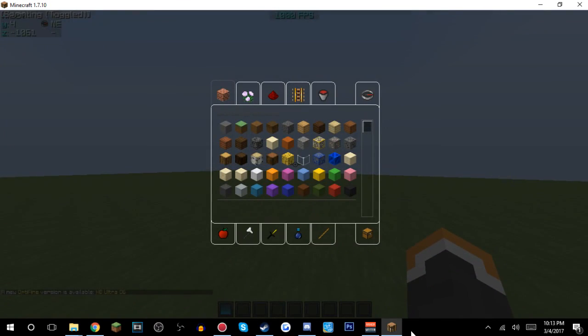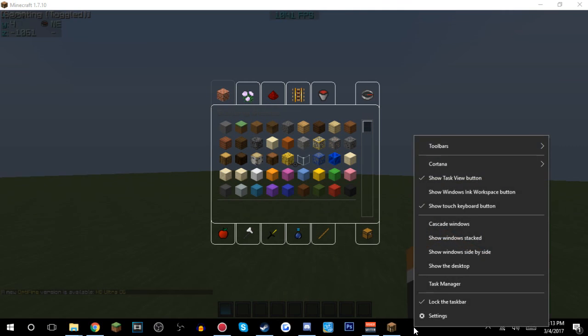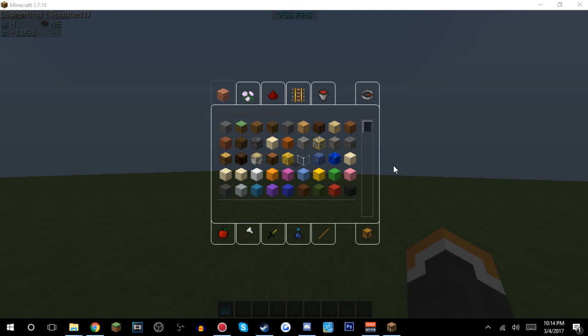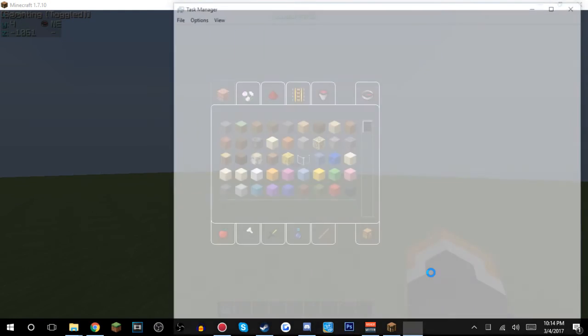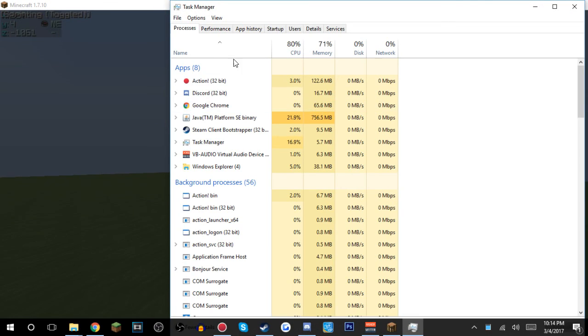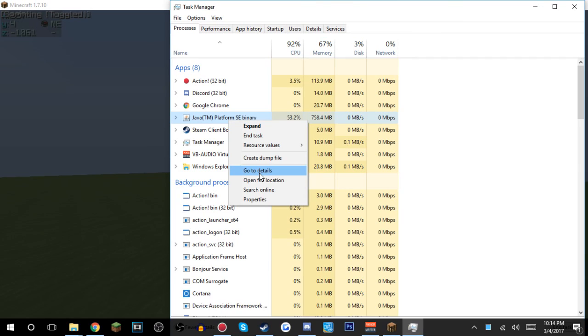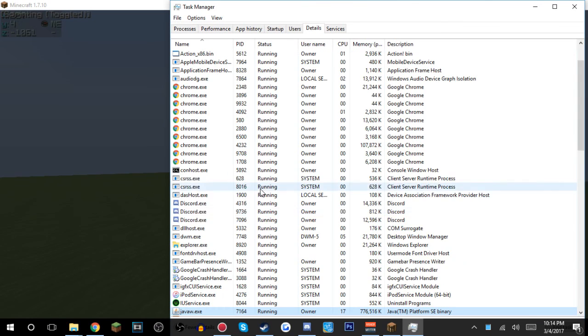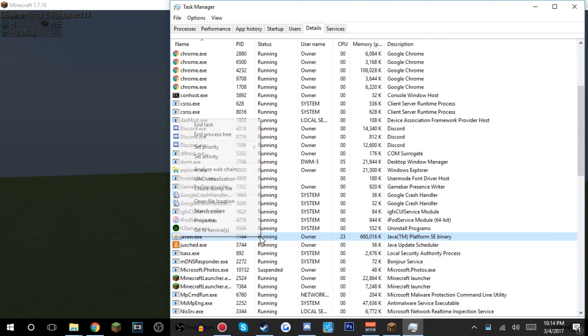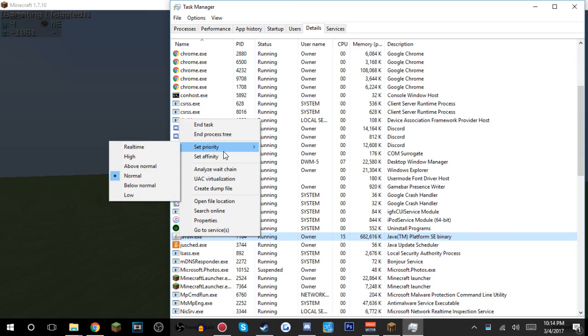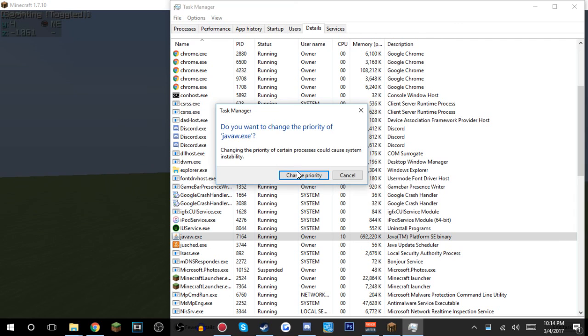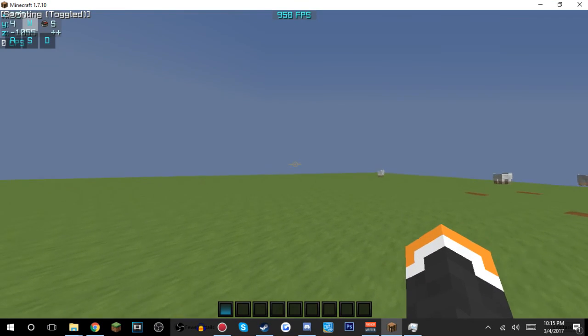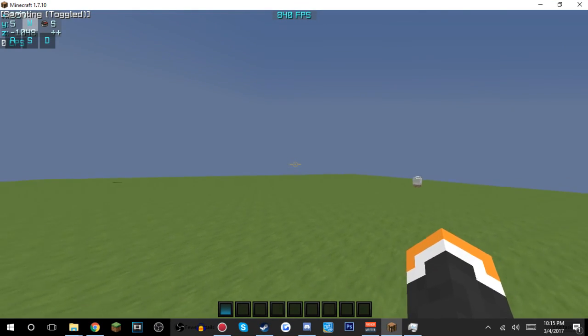And yeah, so another thing is you wanna go here, you wanna go to task manager. Come on, let's just let it load. Alright, so then you wanna go to your Java TM. You wanna go to details. And then this should be already highlighted. So you wanna right click that again. Make sure you highlight over set priority, make it high, and change priority. And you're good.